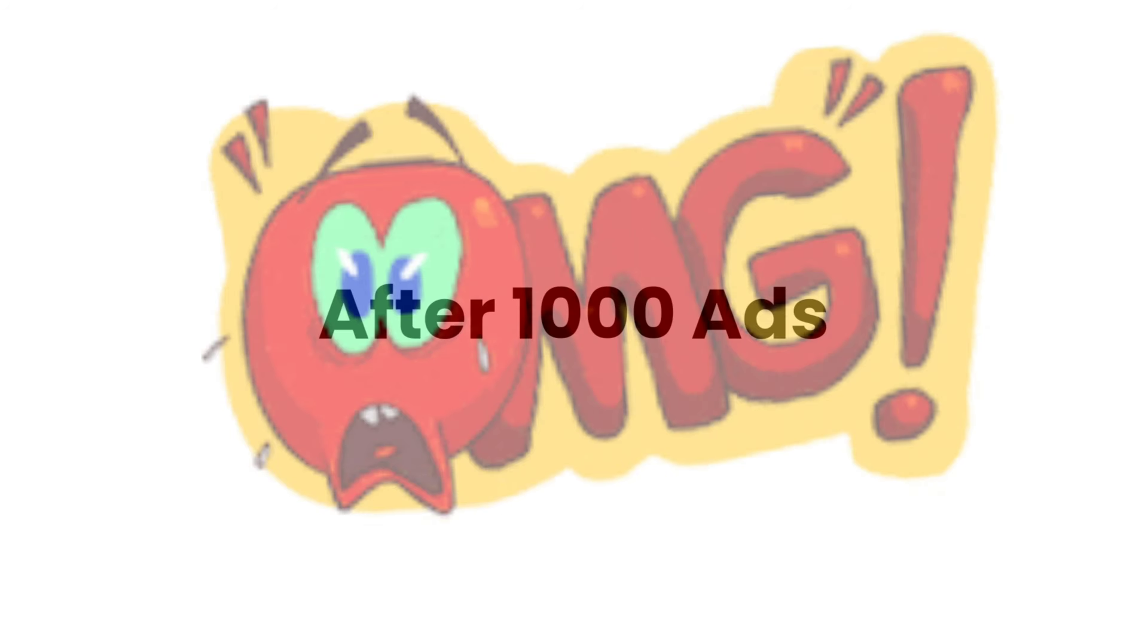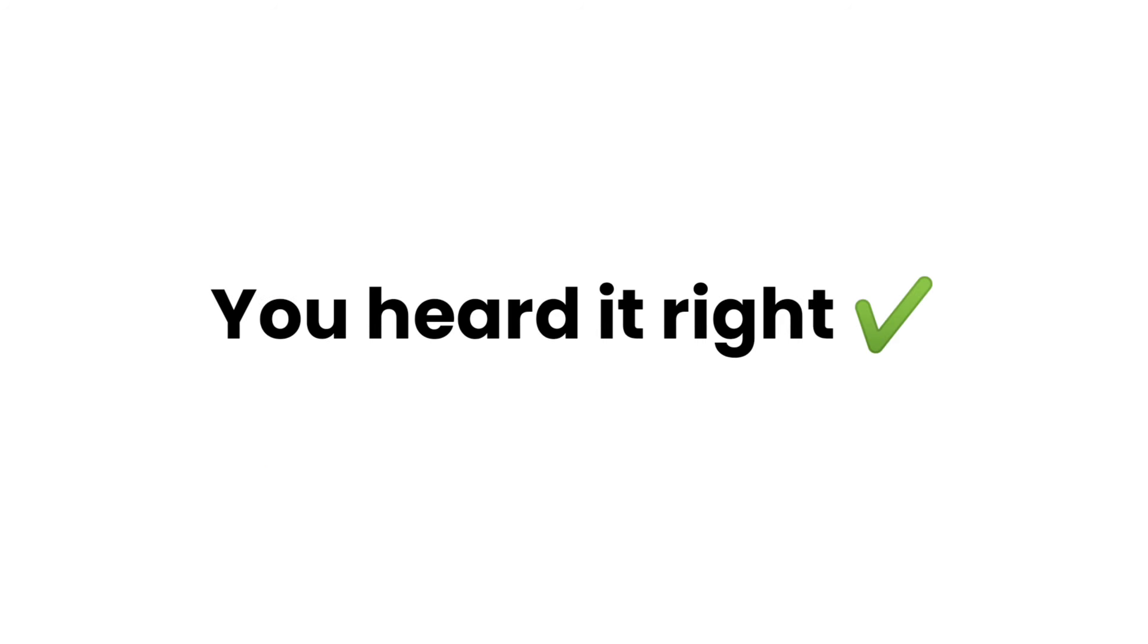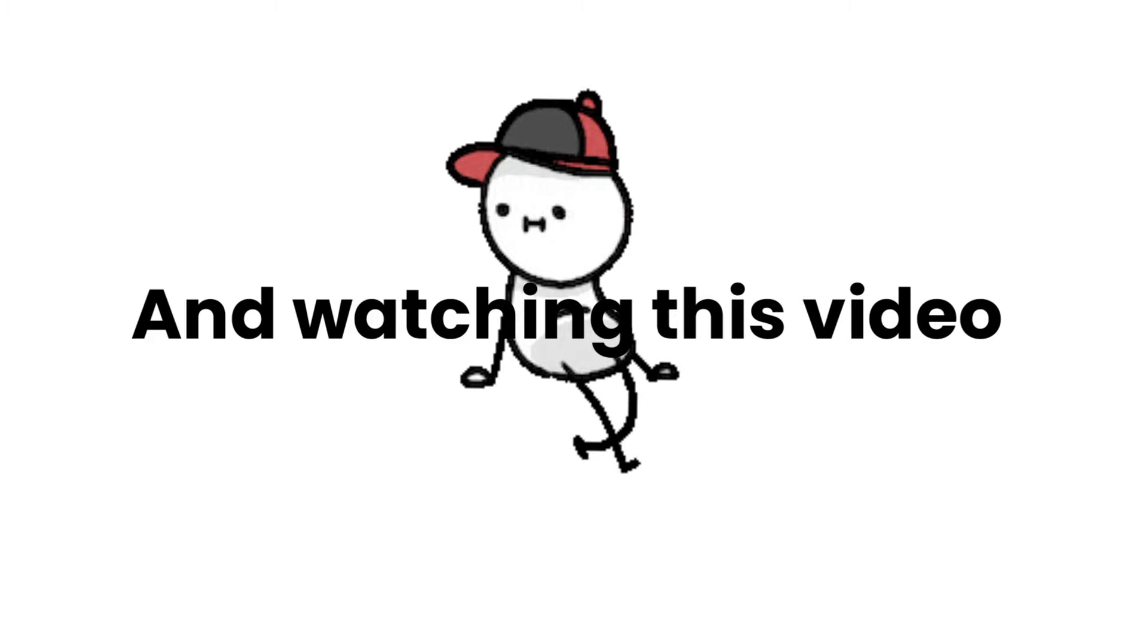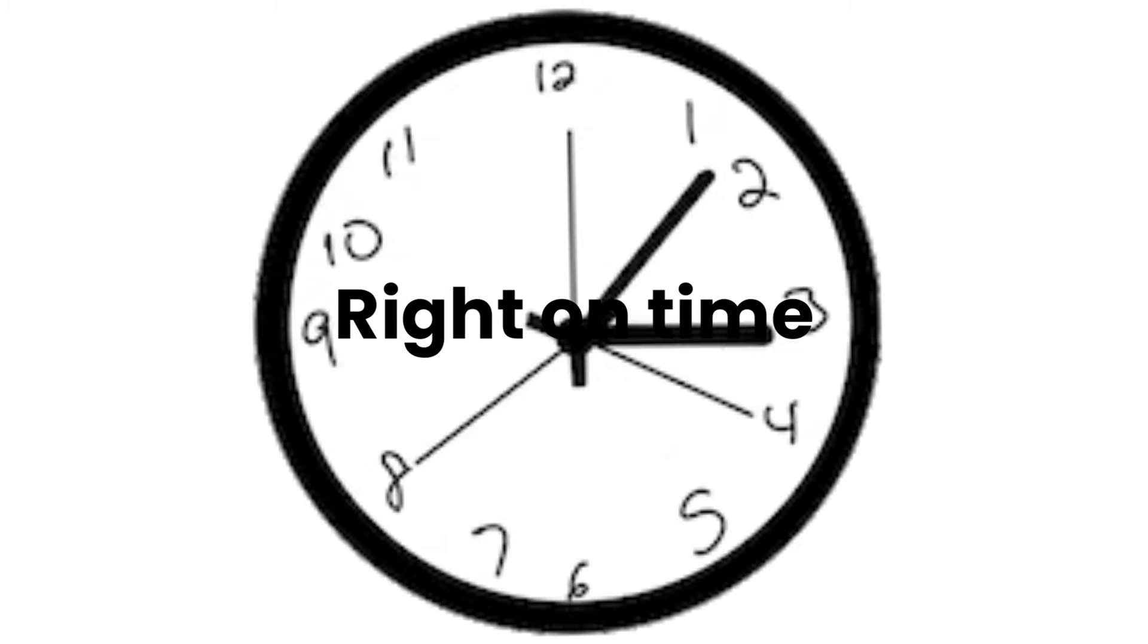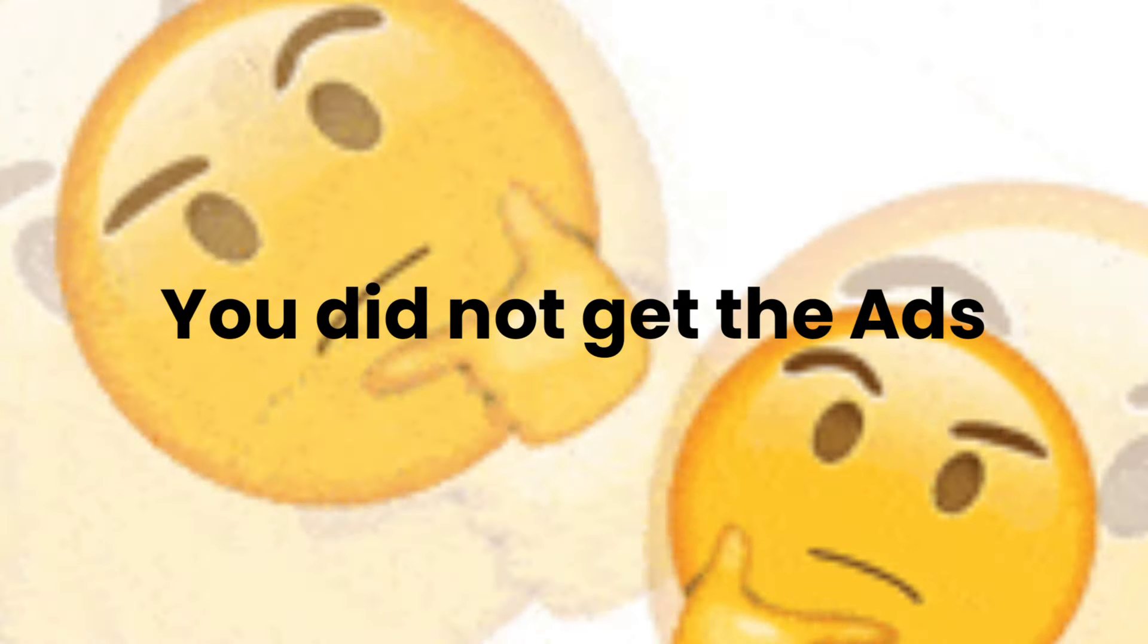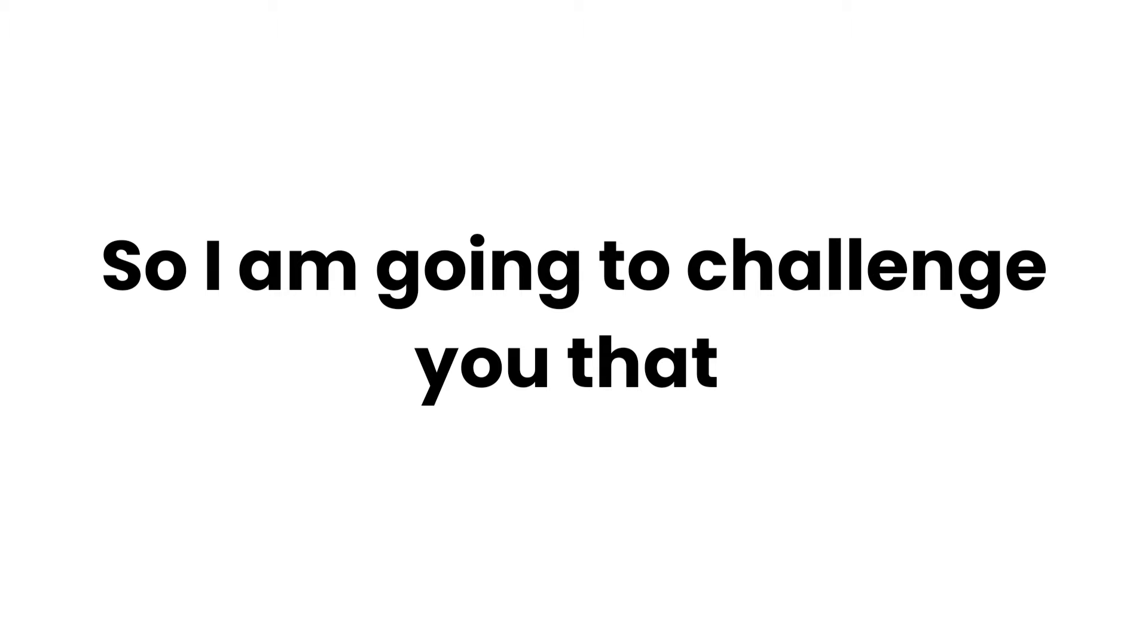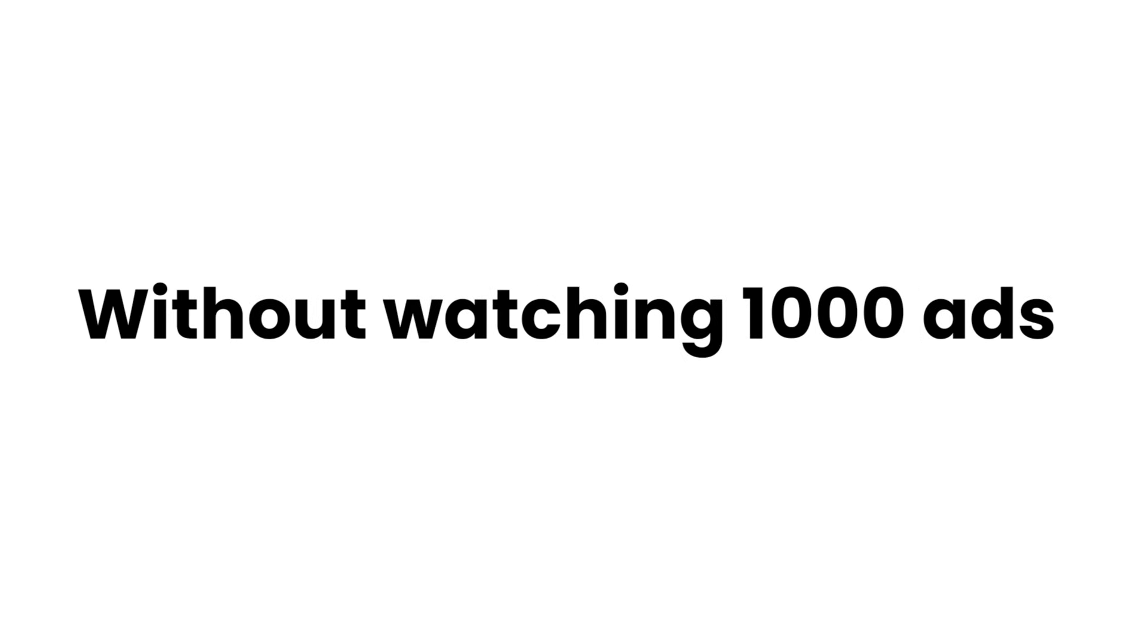This video will play after 1000 ads. Yes, you heard it right. If you are here and watching this video, then you are right on time. Wait, you did not get the ads? So I am going to challenge you that you can't play this video without watching 1000 ads. Wait...